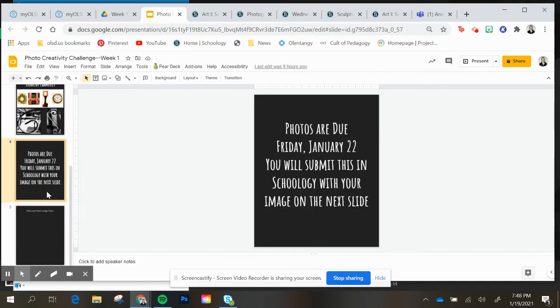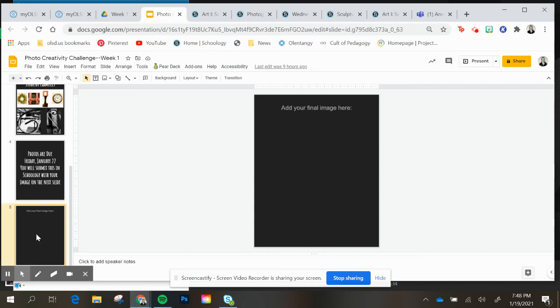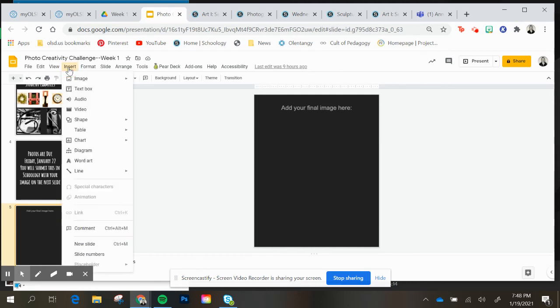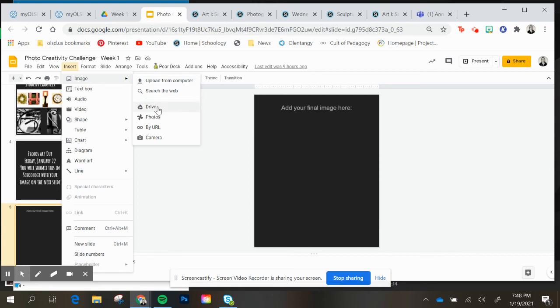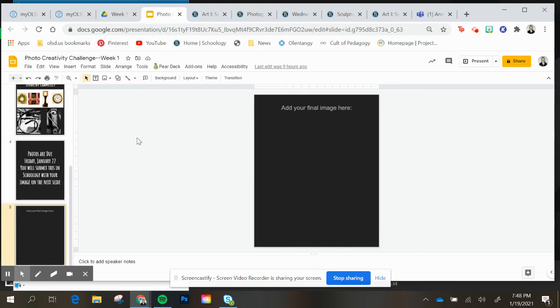These photos are going to be due Friday, January 22nd. You'll submit this in Schoology with your image on the next slide. So you're going to add your image here on slide five. Those of you that don't know how to do that, you can go to insert image. You upload from your computer. You can upload from your Google Drive if you're taking it from a phone. I would suggest going ahead and getting the Google Drive apps. You can upload those into there and then you'll hit submit in Schoology.